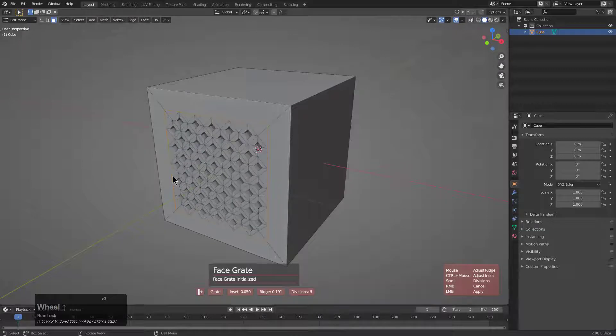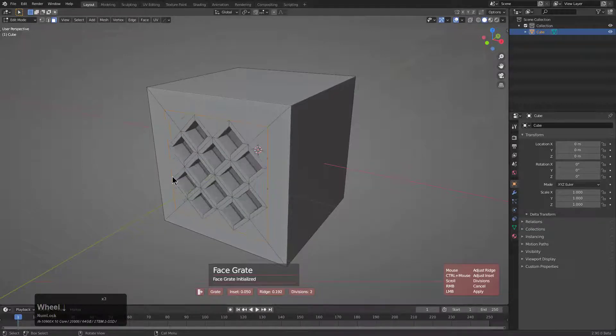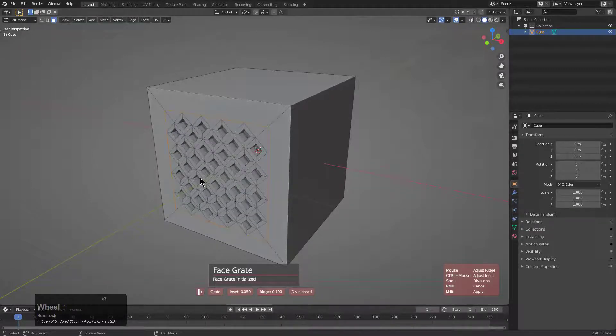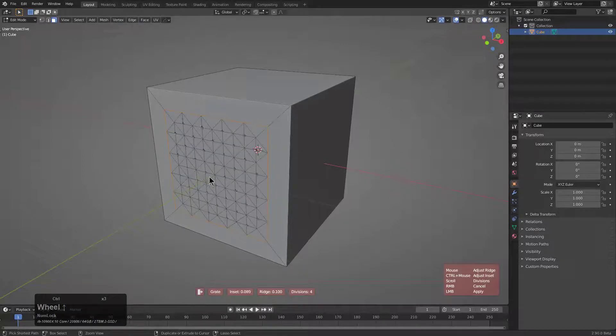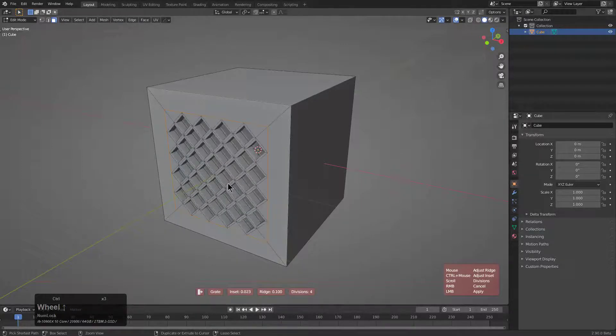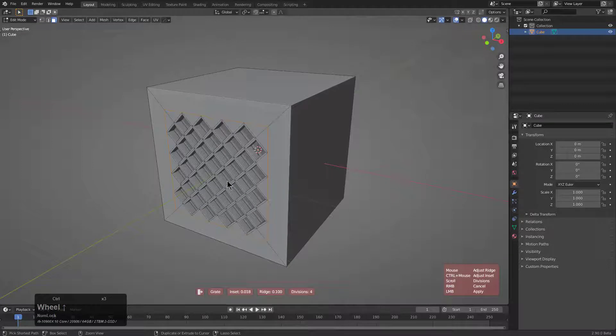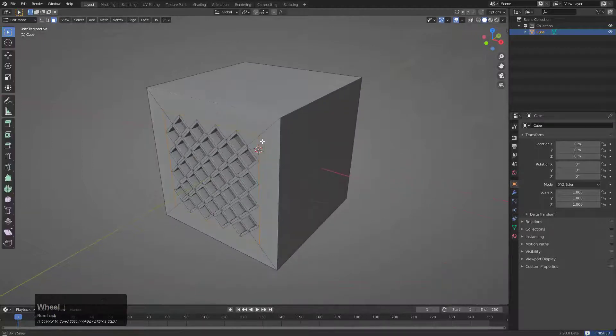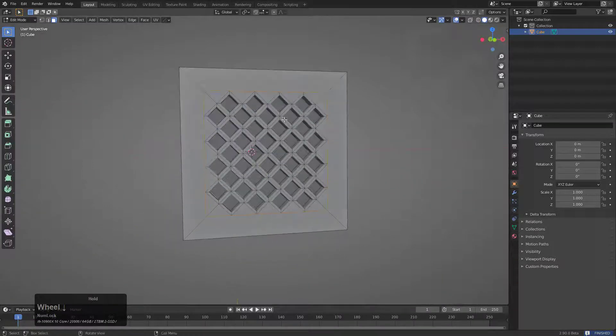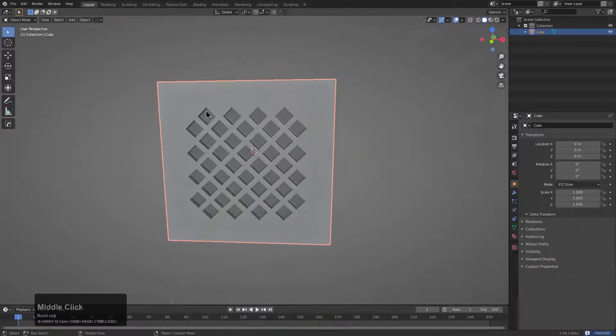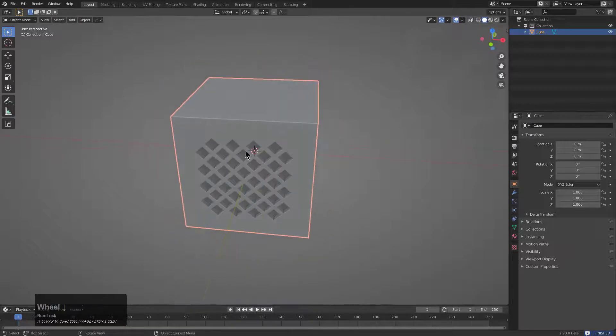Rolling the wheel allows us to adjust the amount of face grading on the fly, and holding control allows us to control the distance and size of the grades being generated. When you click to apply, that's it. You've just generated some face grades.